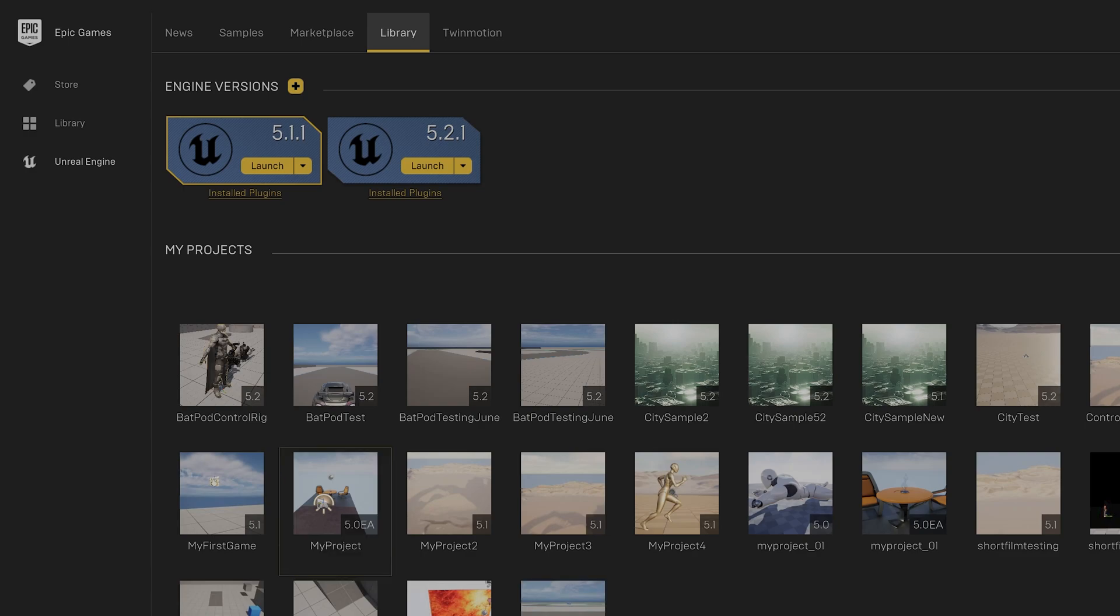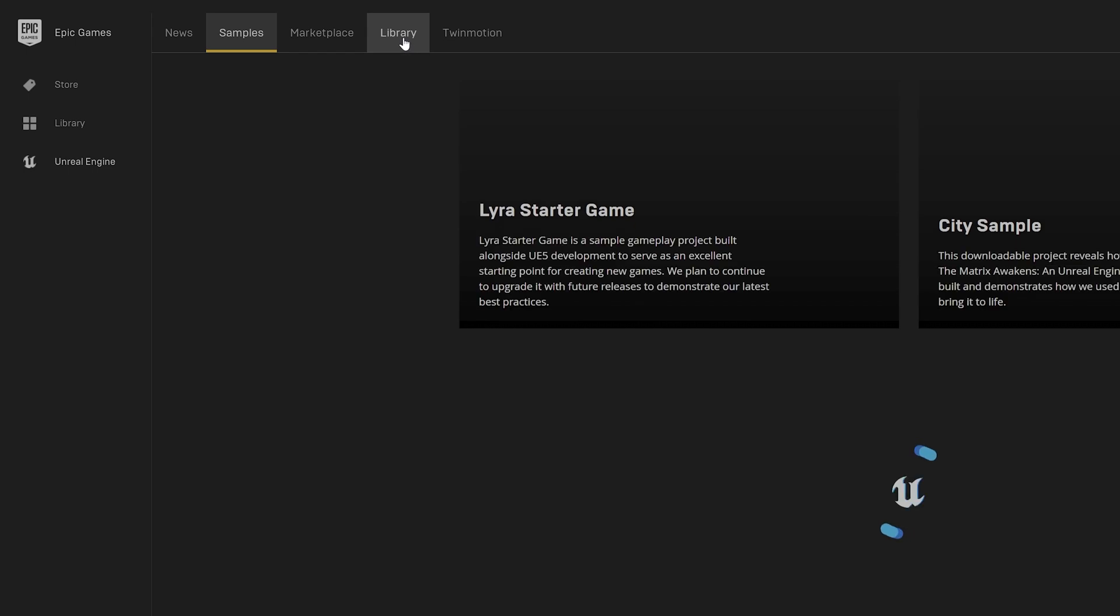You need to just refresh it. Click somewhere else, Samples, again go to Library. This project will be gone. Now it is gone, see.